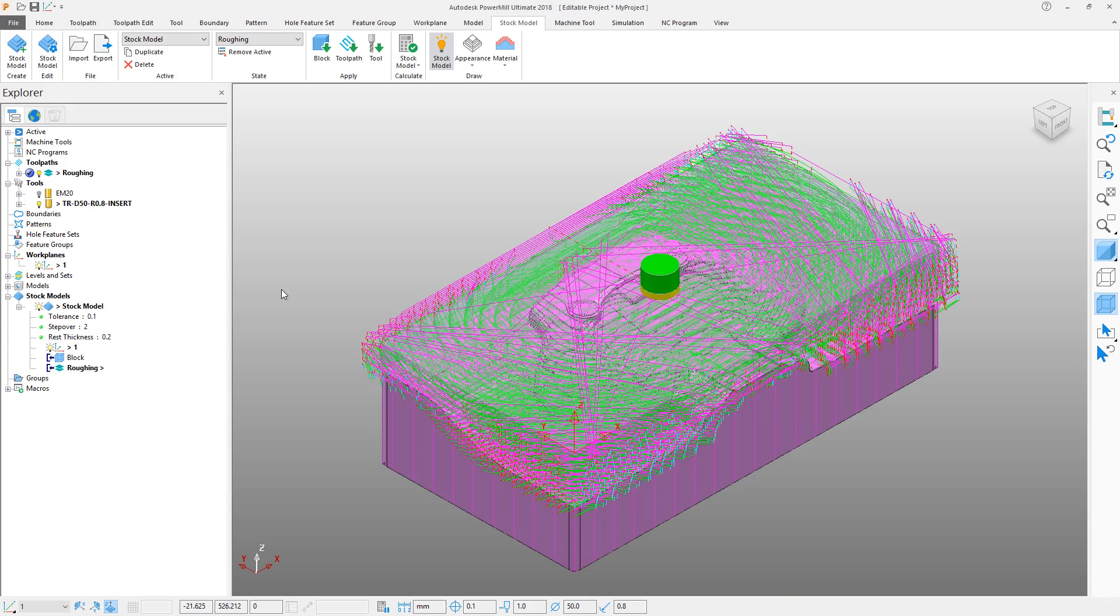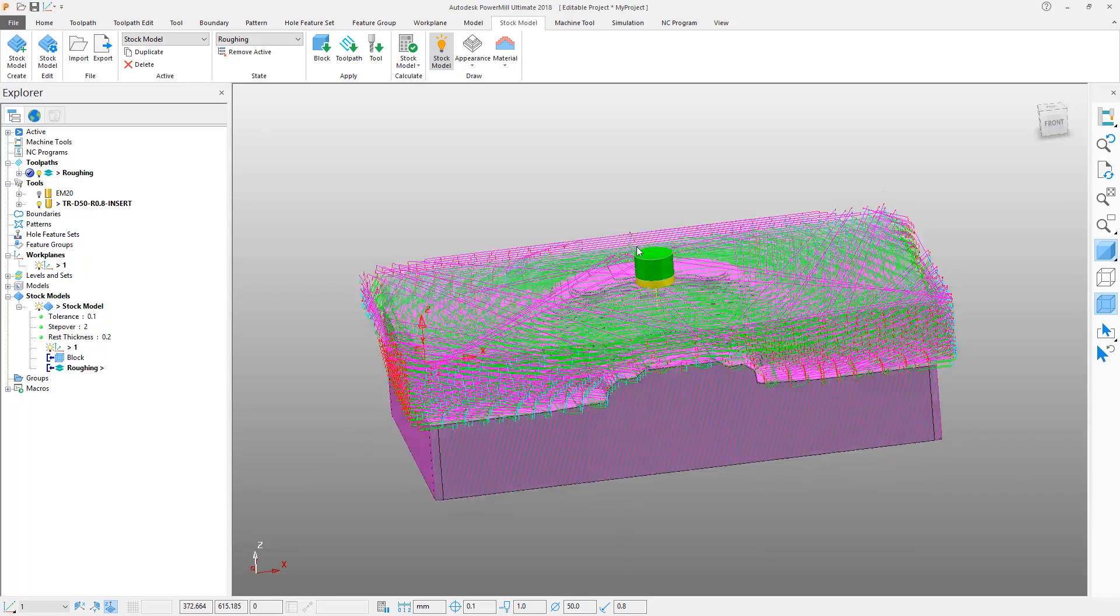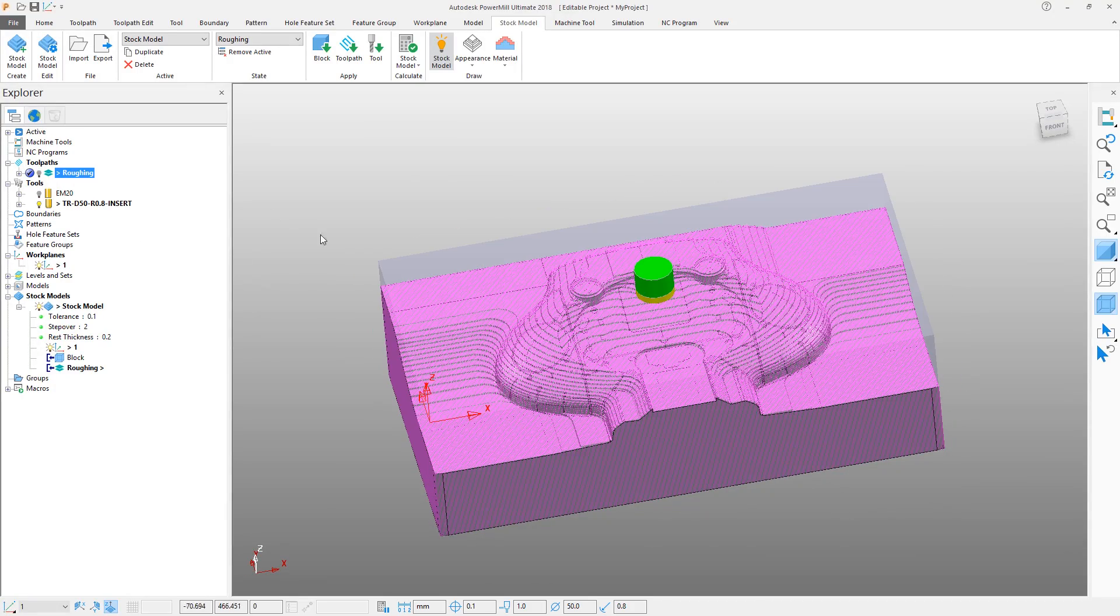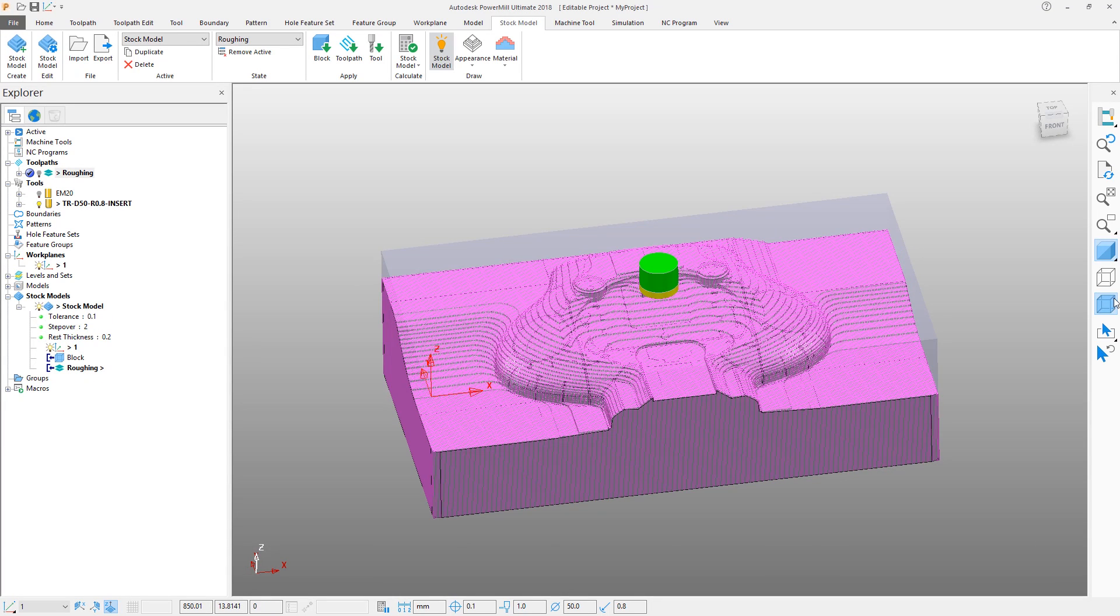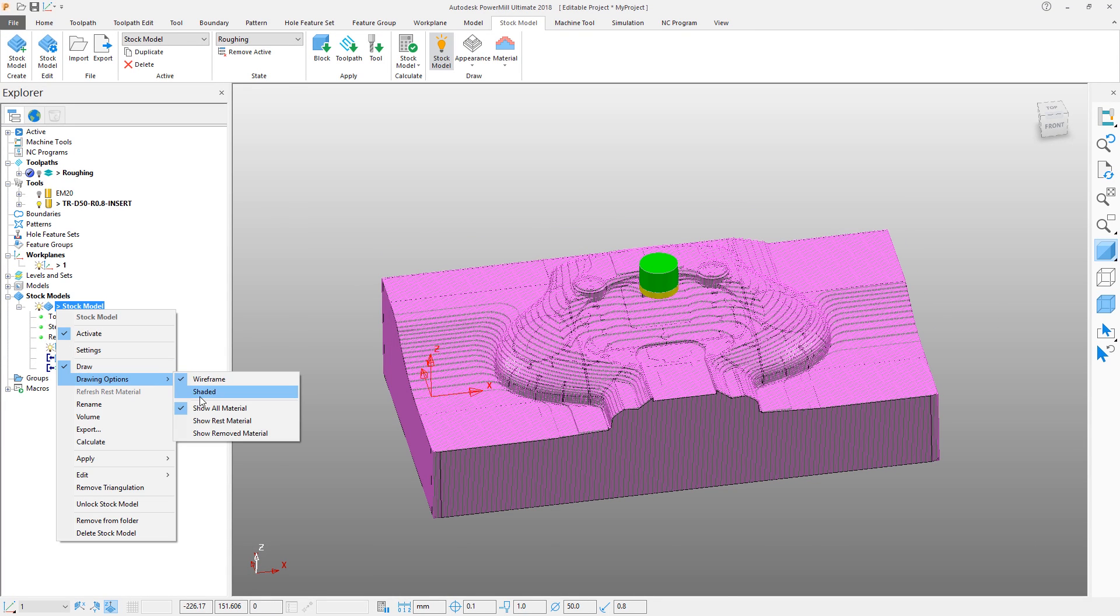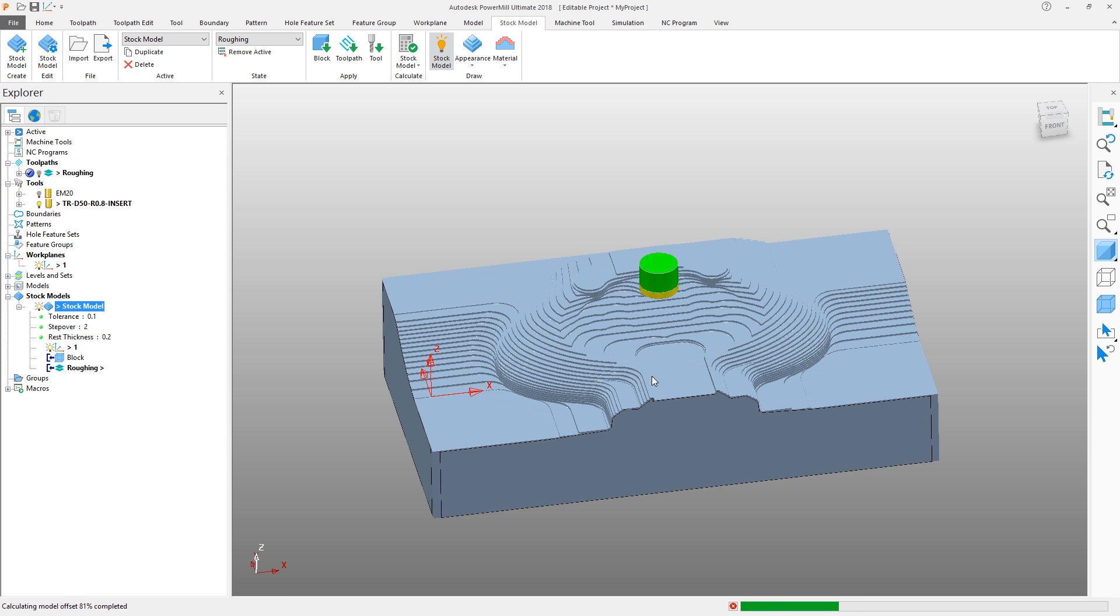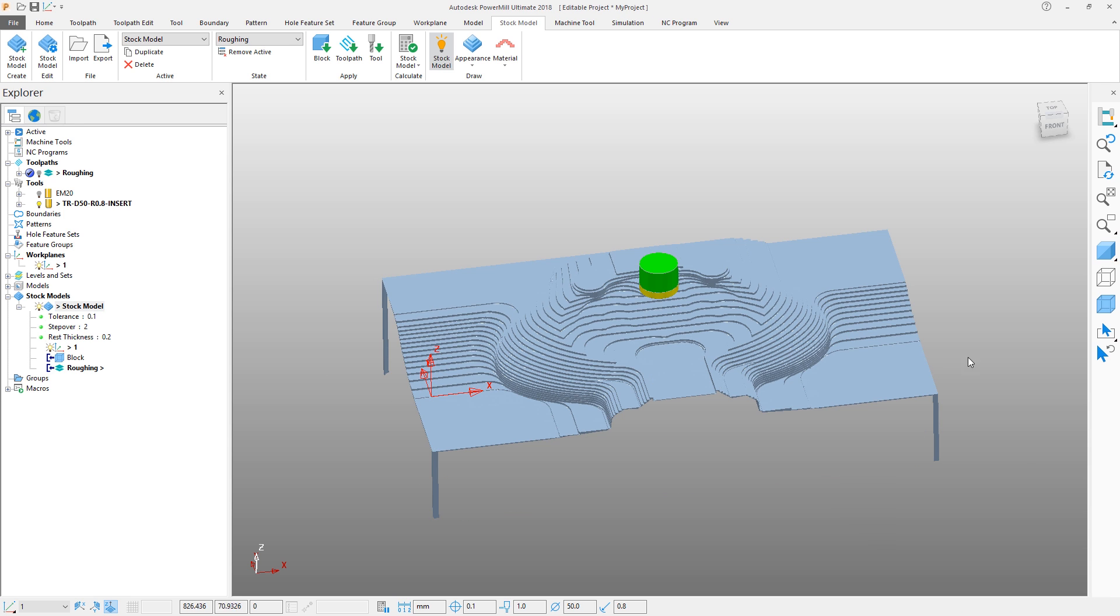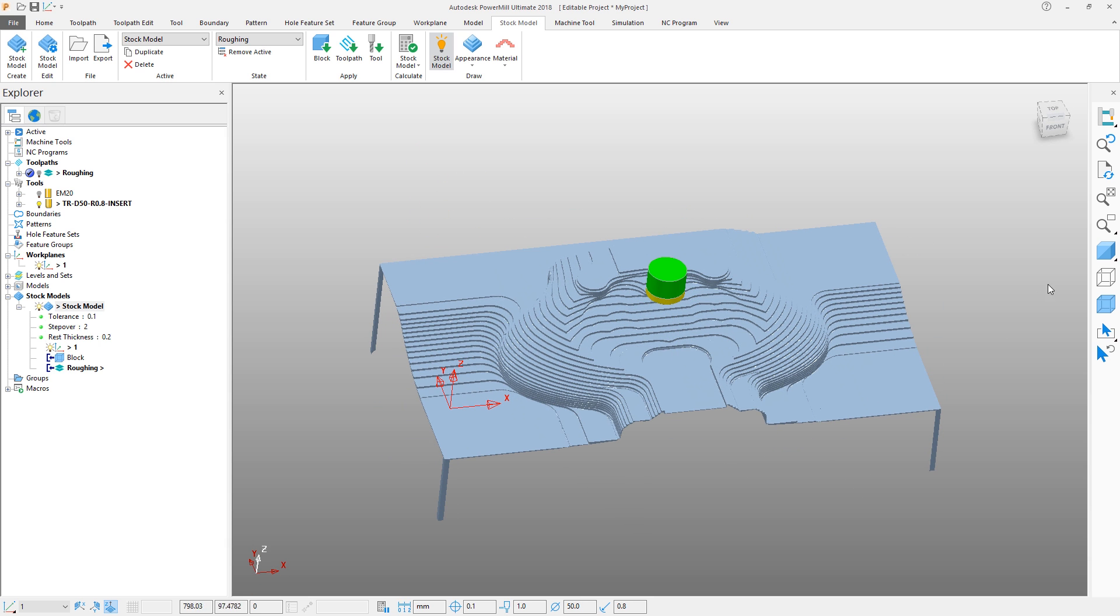Items in the explorer tree can have their visibility modified by using light bulbs. Let's hide the roughing toolpath to see the stock model more easily. By default the stock model is wireframe, but can be shaded for better clarity. We can also view the rest material by selecting the option to do so. Hiding the model makes this easier to see. Reshade the model.